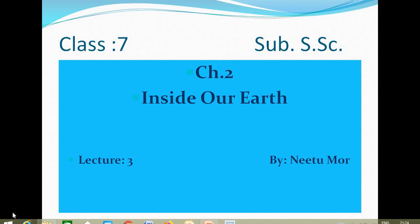Good morning friends. Welcome to this class. This is class 7, subject Social Science, and today we are going to study about our geography chapter second, Inside Our Earth. It is the third lecture of this chapter. Today we are going to start our third lecture with the rock cycle, uses of minerals, and uses of rocks.